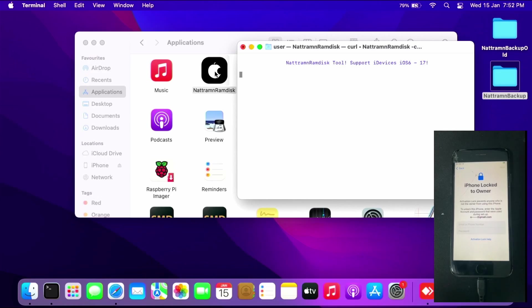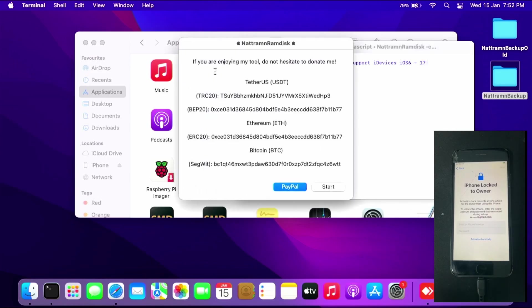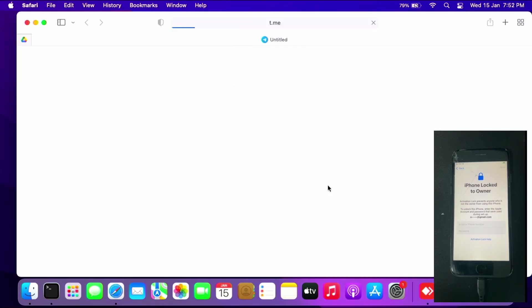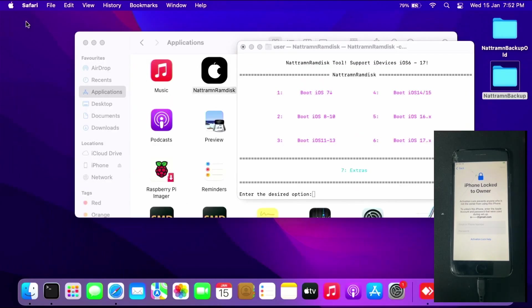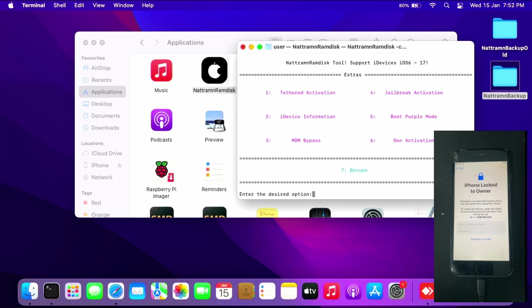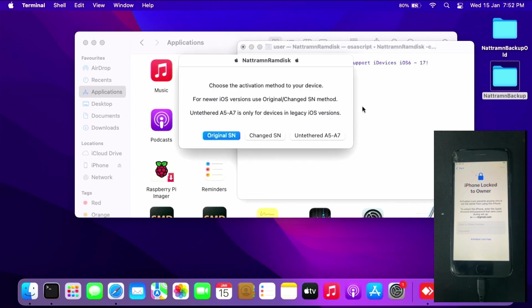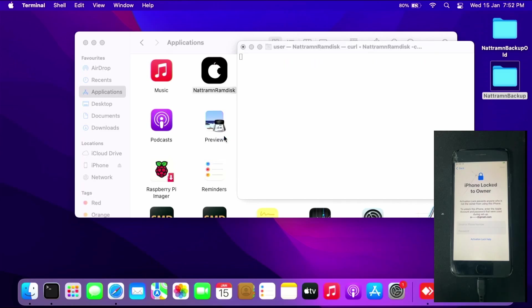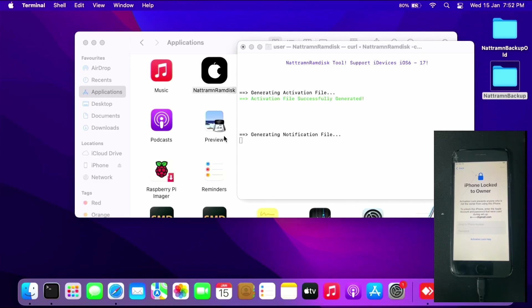Let it load or update if necessary - this will take some time. Click start, close the browser, press 7 for extra, and press 6 for gen activation. Click original SN since we didn't change the serial number on the iPhone 8. Let it generate the activation files required.